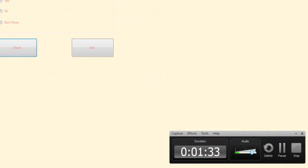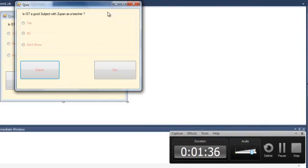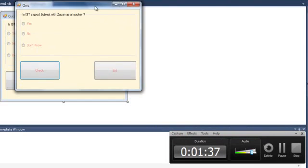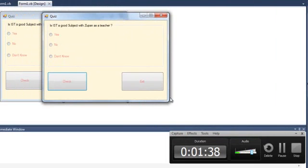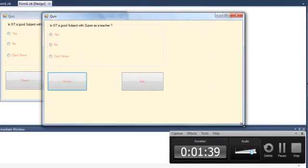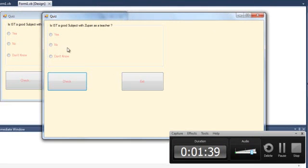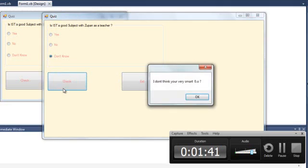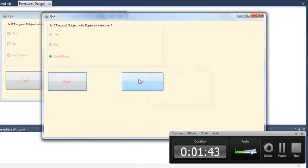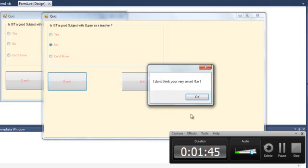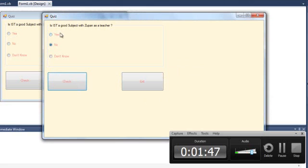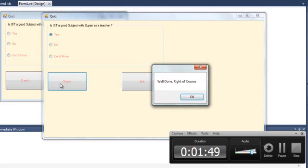Is IST a good subject with Zipane as a teacher? Well if you go don't know, I don't think you're very smart. If you go no, I don't think you're very smart. And if you go yes, well done, right of course.